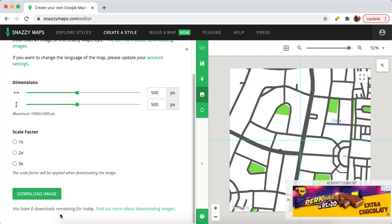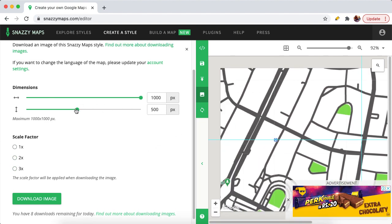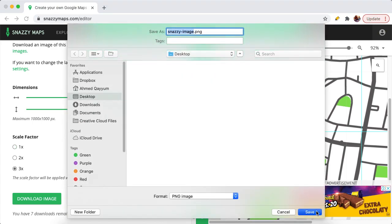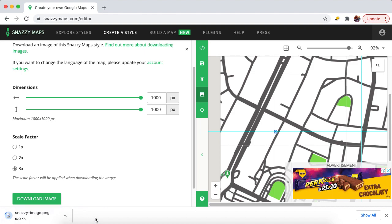Snazzy Maps allows you to download 8 images a day; if you log into your account you can download 10 images a day. I want 1000 by 1000 pixels — it calculates 1000x1000 from the center point. Save the image at maximum resolution, which is 3x. After downloading, we will move this image to Adobe Illustrator, make some tweaks, add labels, and then convert it to a vector file using the Image Trace option.